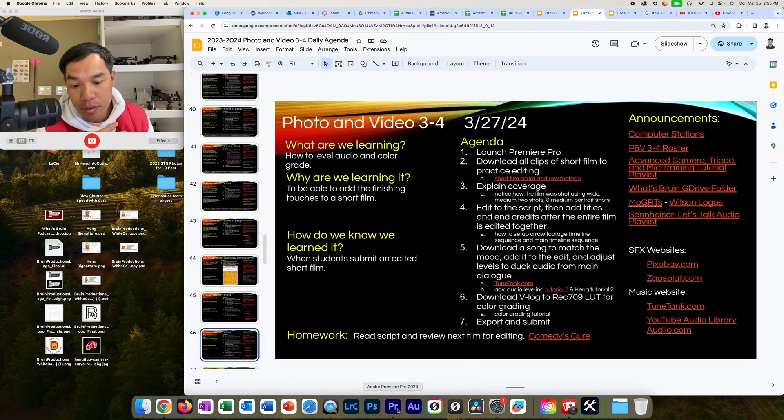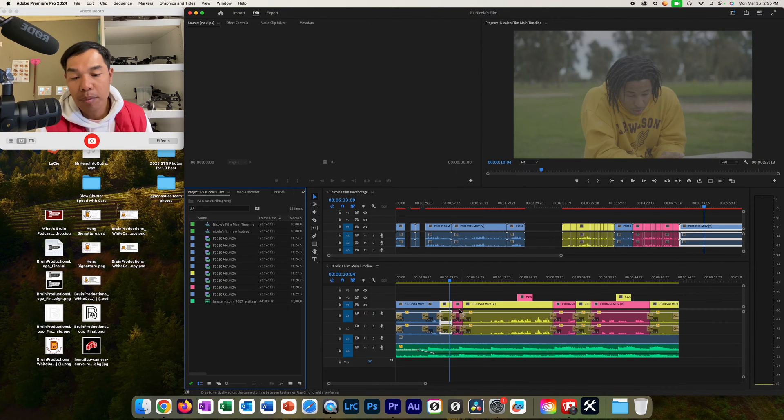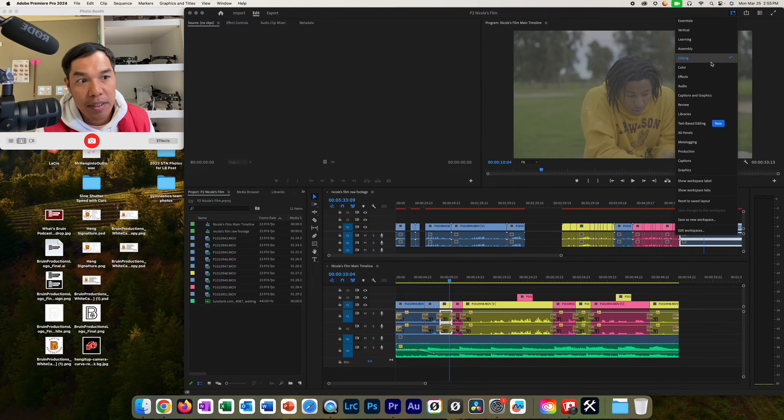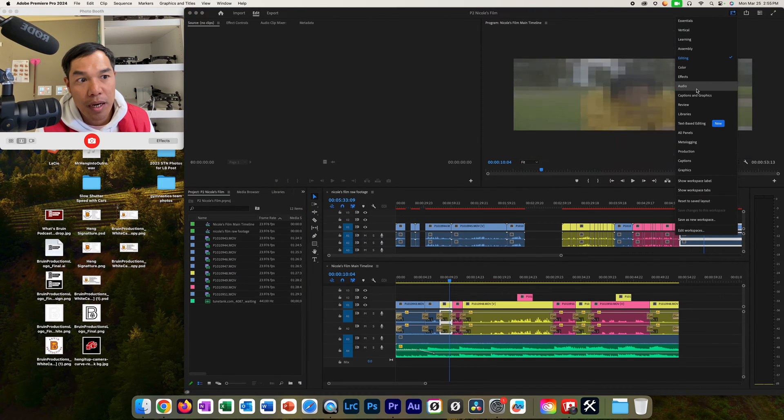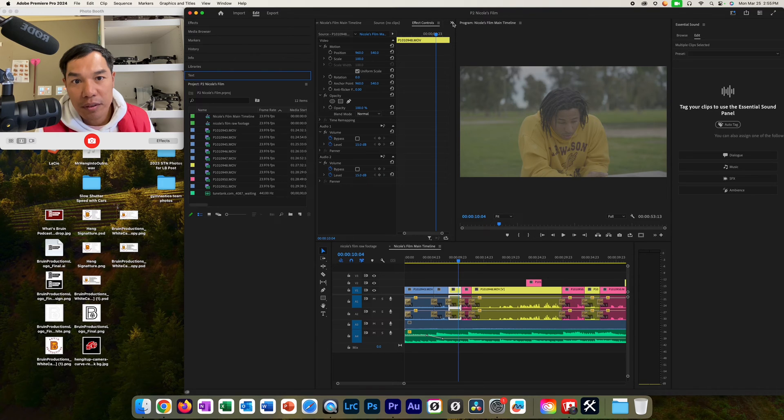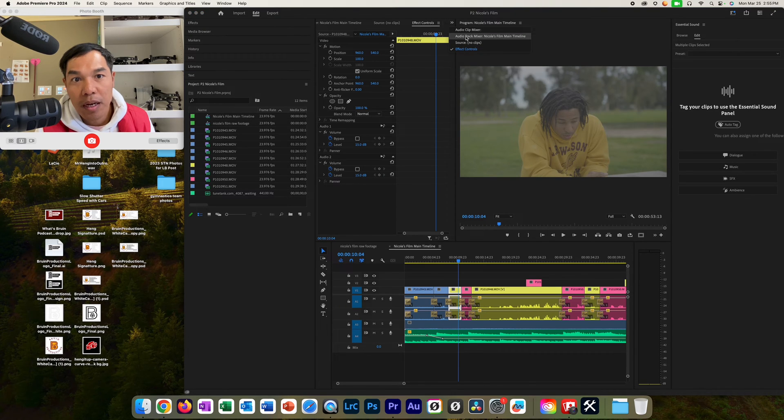You are going to focus on Premiere Pro and then you are going to go to the audio workspace by clicking here, workspace, go to audio. And then once you're in the audio workspace, you're going to click on here and then go into audio track mixer.